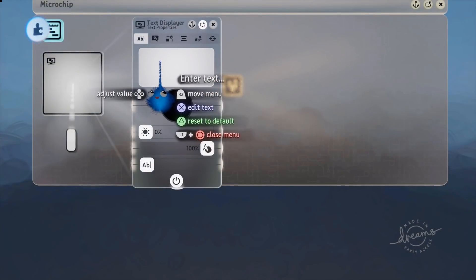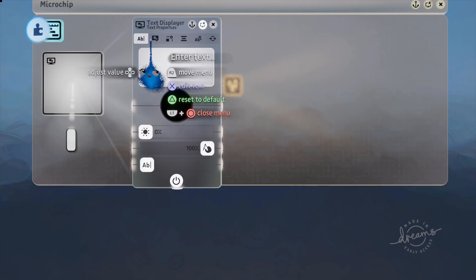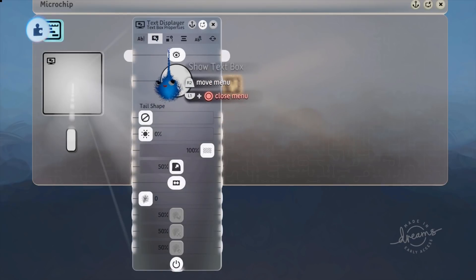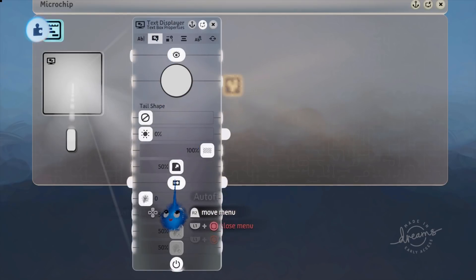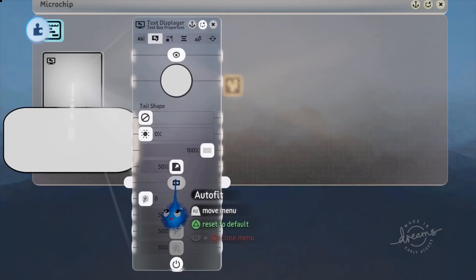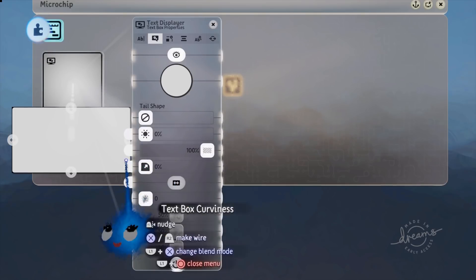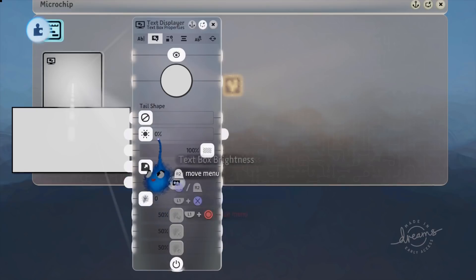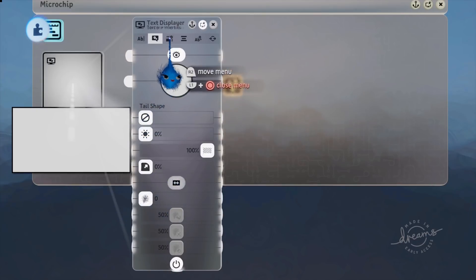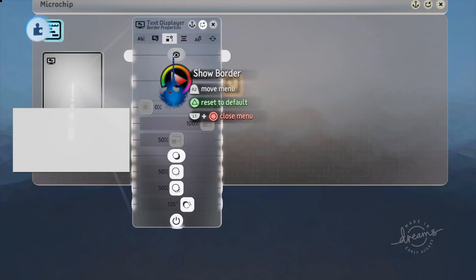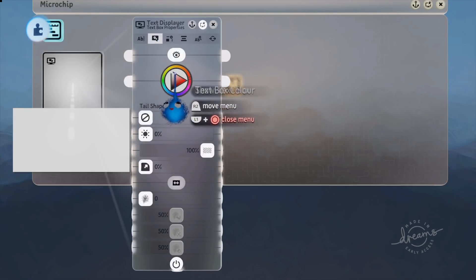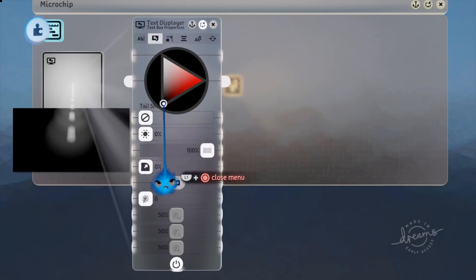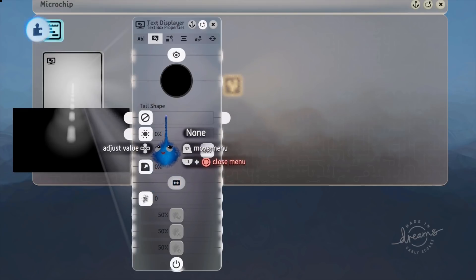We go to text box properties. I'm going to turn auto fit off and I'm going to make it less curvy. I'm going to turn off the border because I don't want it. Let's go back to the text box and I'm going to make this black. This is going to be our background.